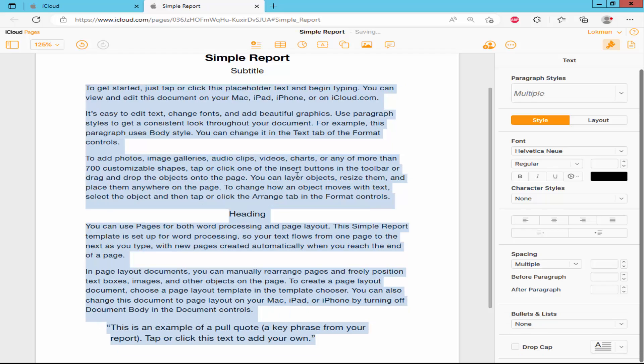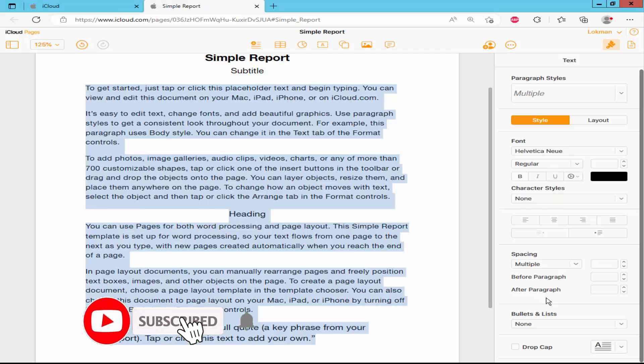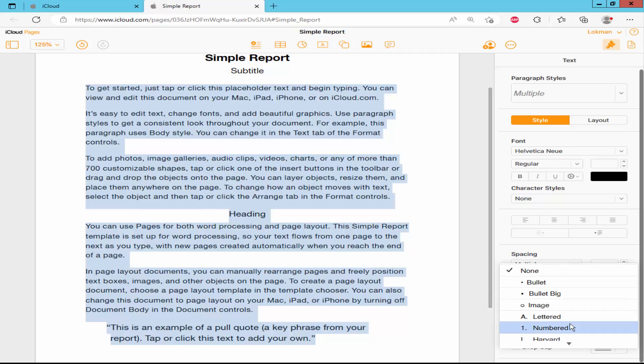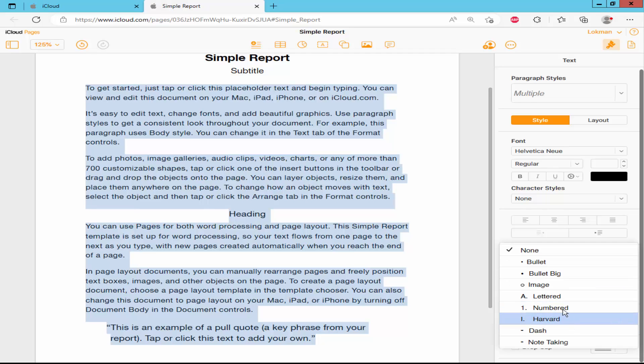If you want to number list, apply the same process, click the drop down menu, go to the below and choose the number list.